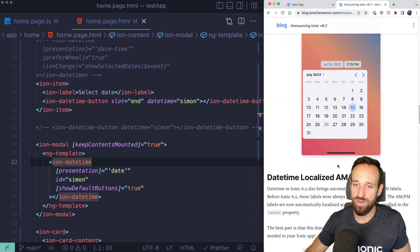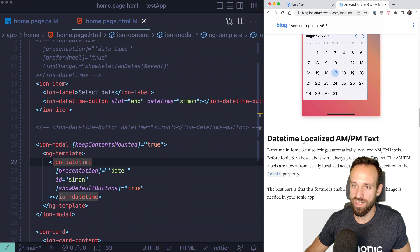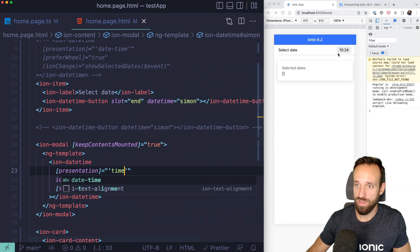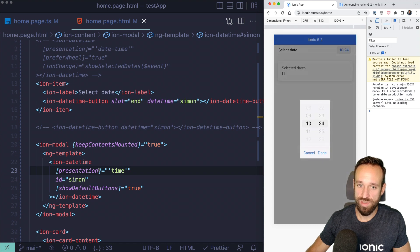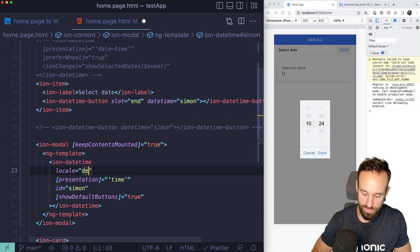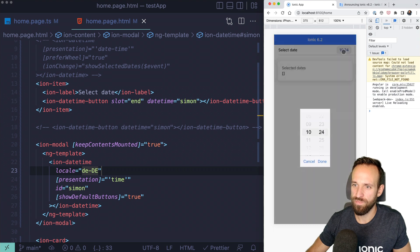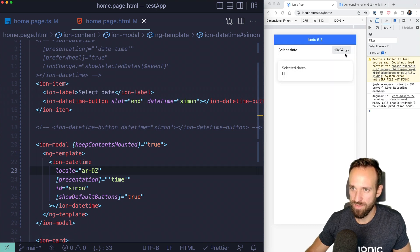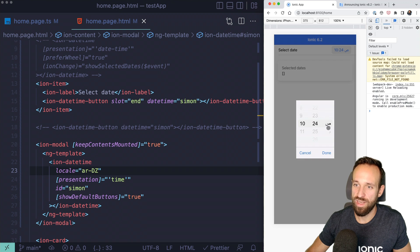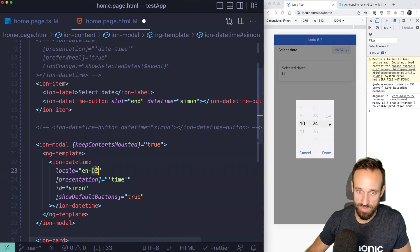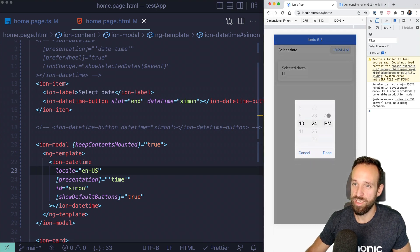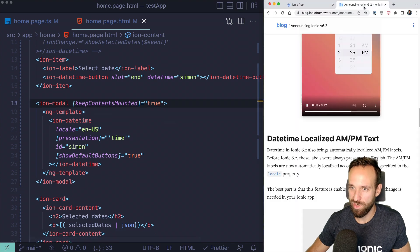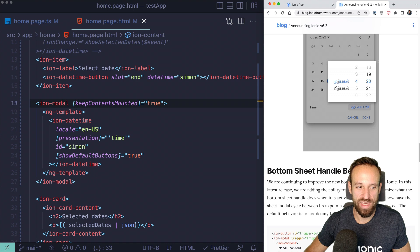There's also a small addition for datetime: localized AM/PM. If I set the presentation to 'time' and specify a locale — for example, a US locale — the component automatically shows AM/PM formatting. Setting an Arabic locale, for instance, shows the time in that local format automatically. It's a nice little addition that you get for free when using the locale property.